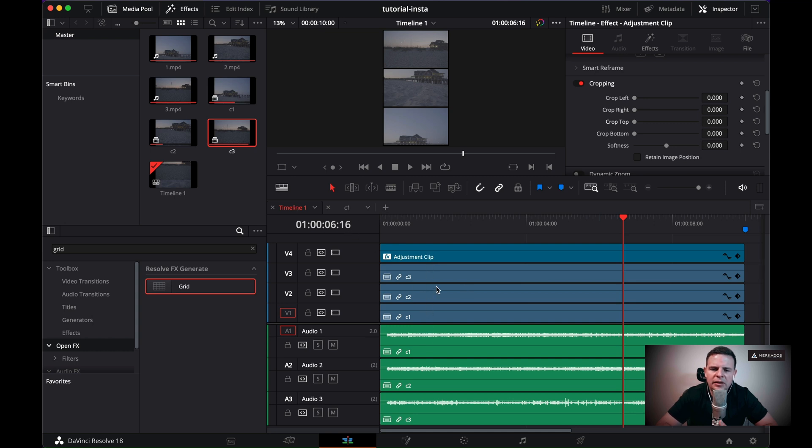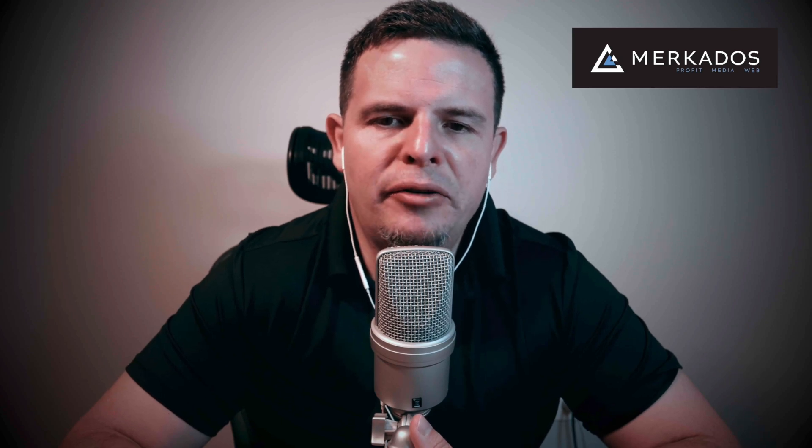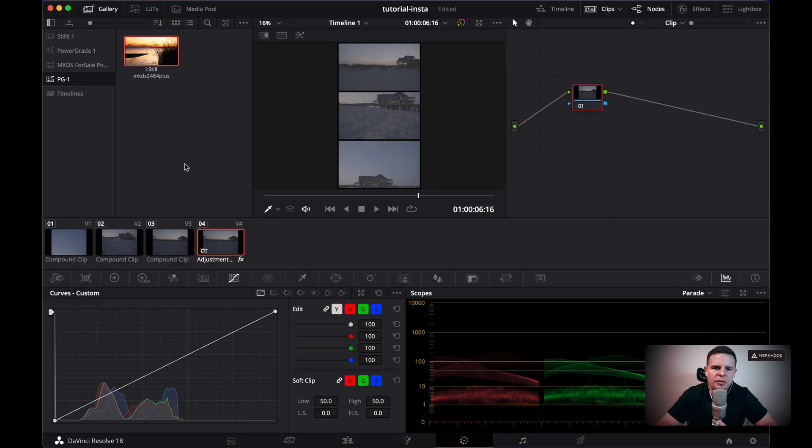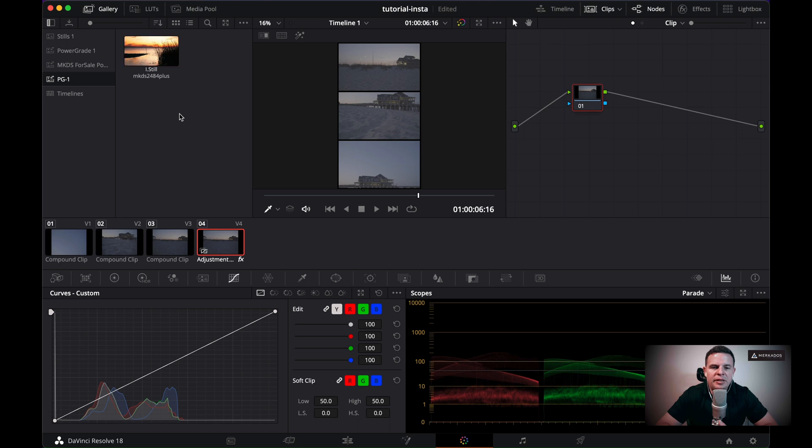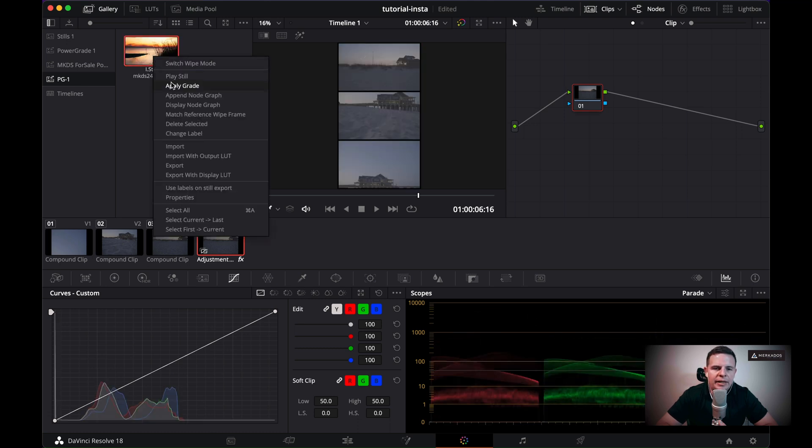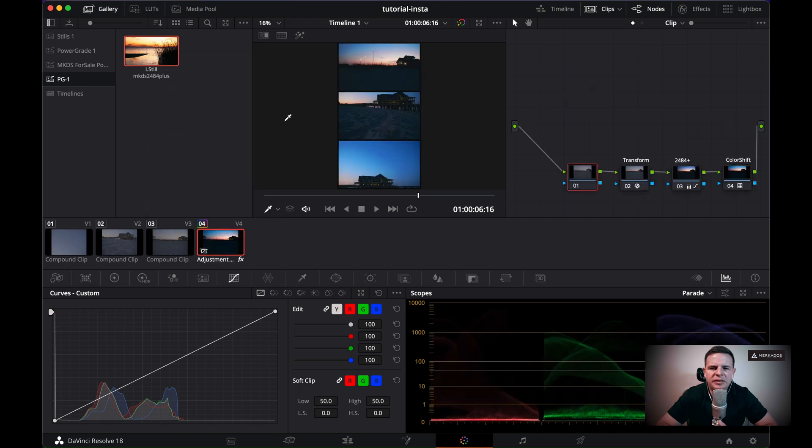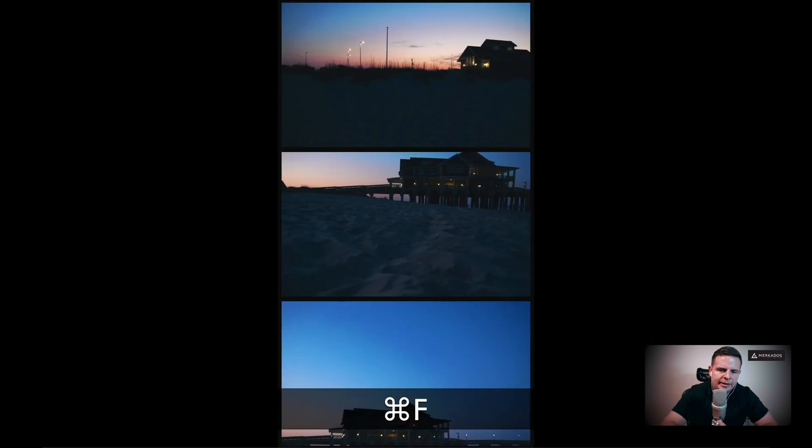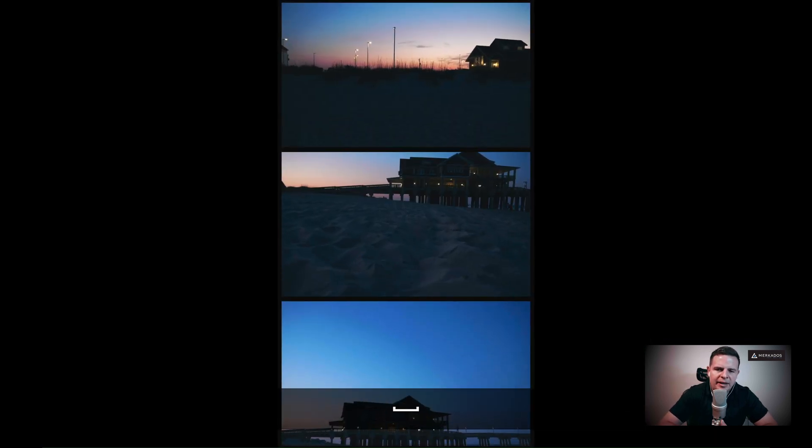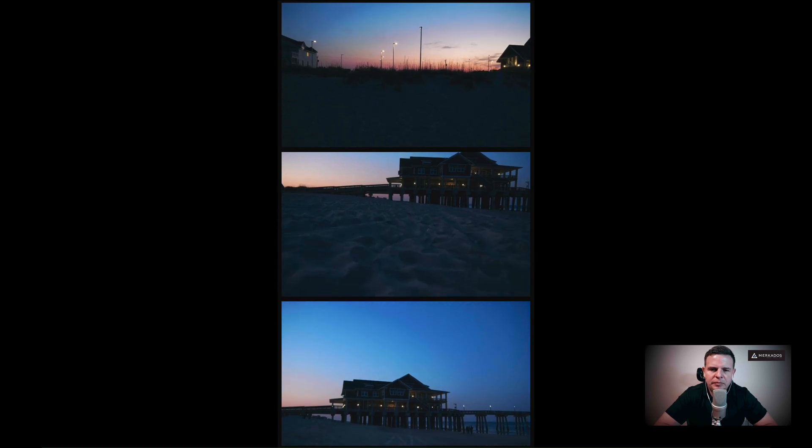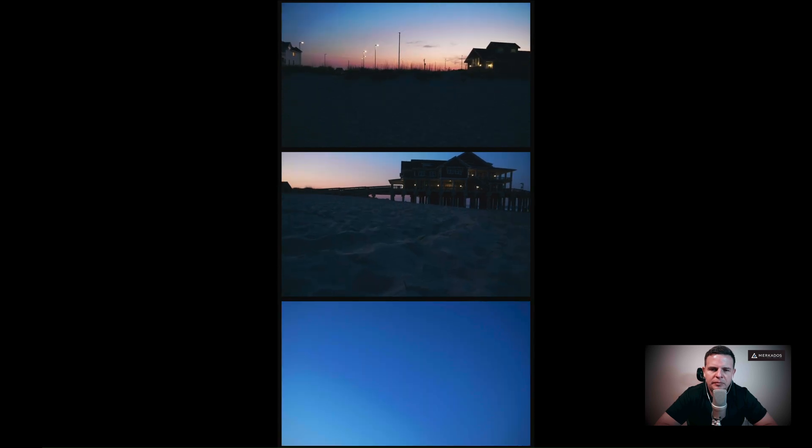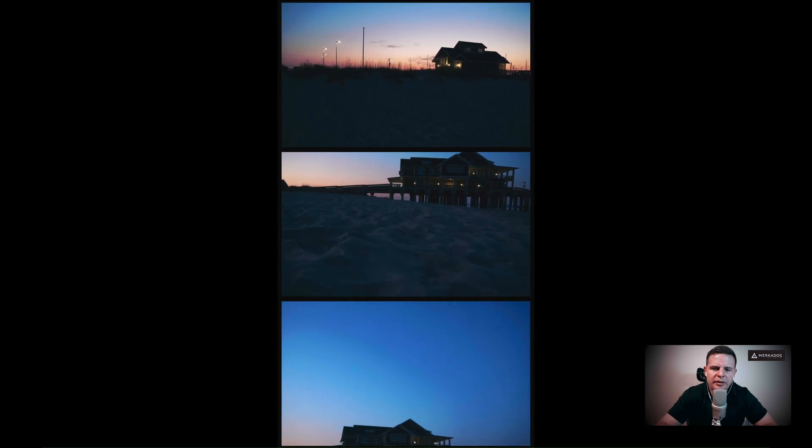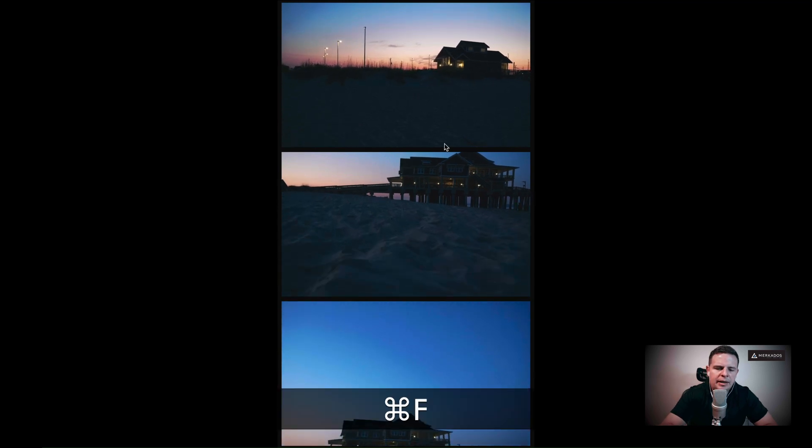Let's go ahead and grade this so that it looks a little bit better. I'm just going to select the MKDS 2484 plus power grade, which by the way is for sale in alex.creative.com. So if you're interested in the look of the power grade MKDS 2484 plus, you can purchase it there and it's just like really inexpensive. So let's take a look at what we have so far. Awesome. That's looking really, really good.